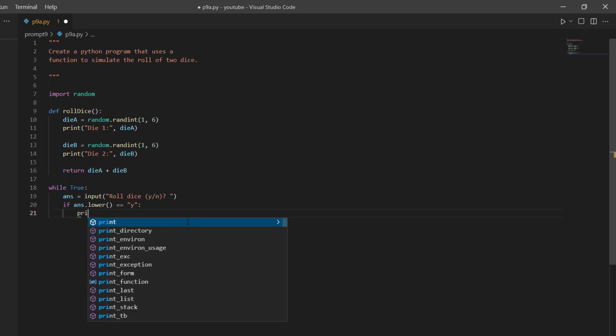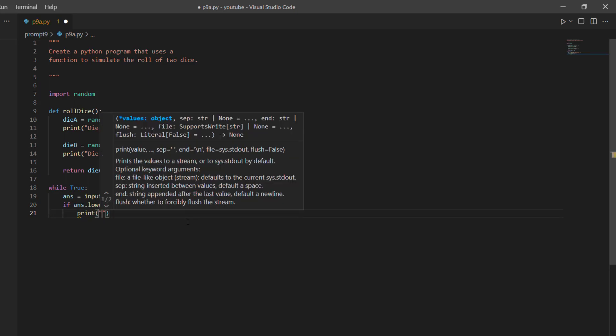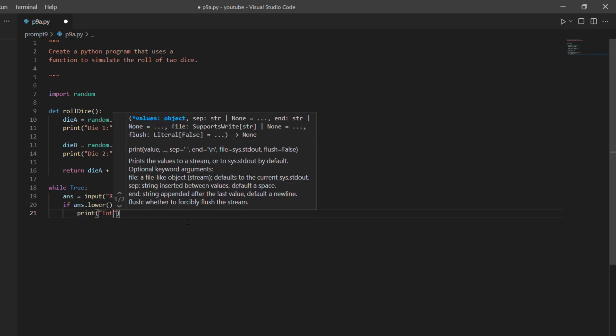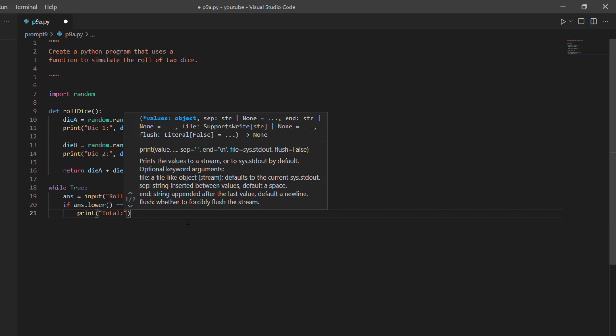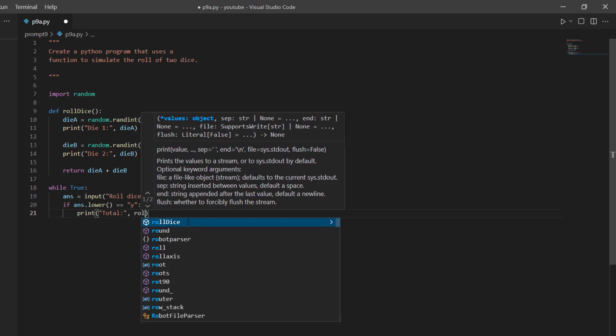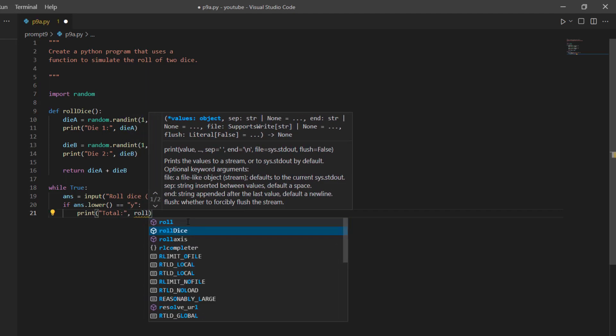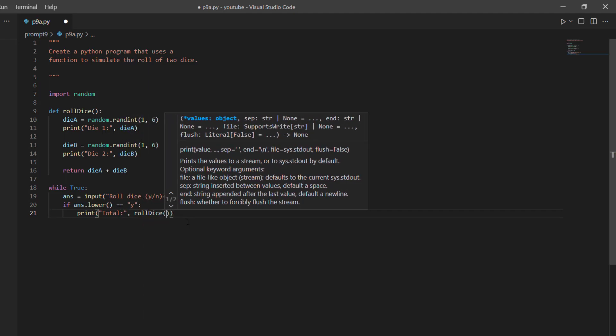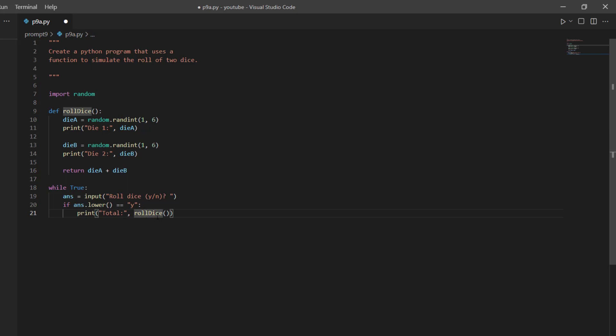And so I can say print total, comma, rollDice. And so this will call the function, it will give me a dieA, it will print that, give me a dieB, print that. And then it will return this dieA plus dieB, and so it will be the total that's displayed right here.